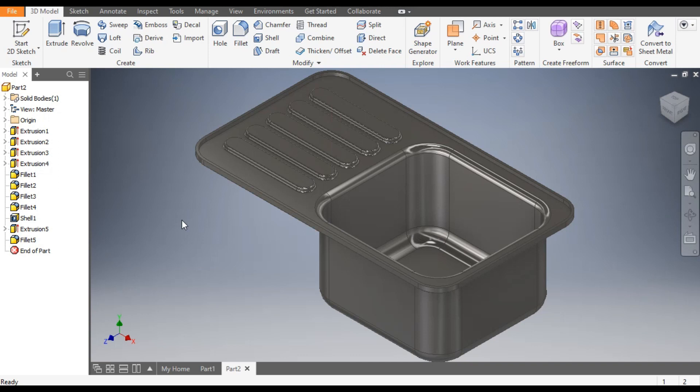So this was the basic tutorial on how to construct a 3D model of a kitchen sink in Autodesk Inventor. I hope you liked the video. If you did, please hit Like and subscribe to the channel for more such videos. Thank you!